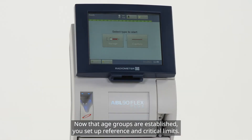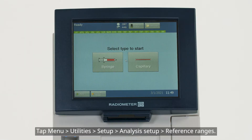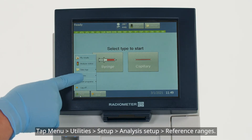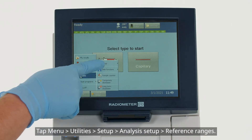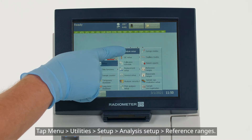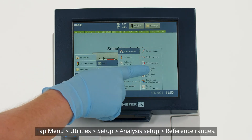Now that age groups are established, you set up reference and critical limits. Tap Menu > Utilities > Setup > Analysis Setup > Reference Ranges.